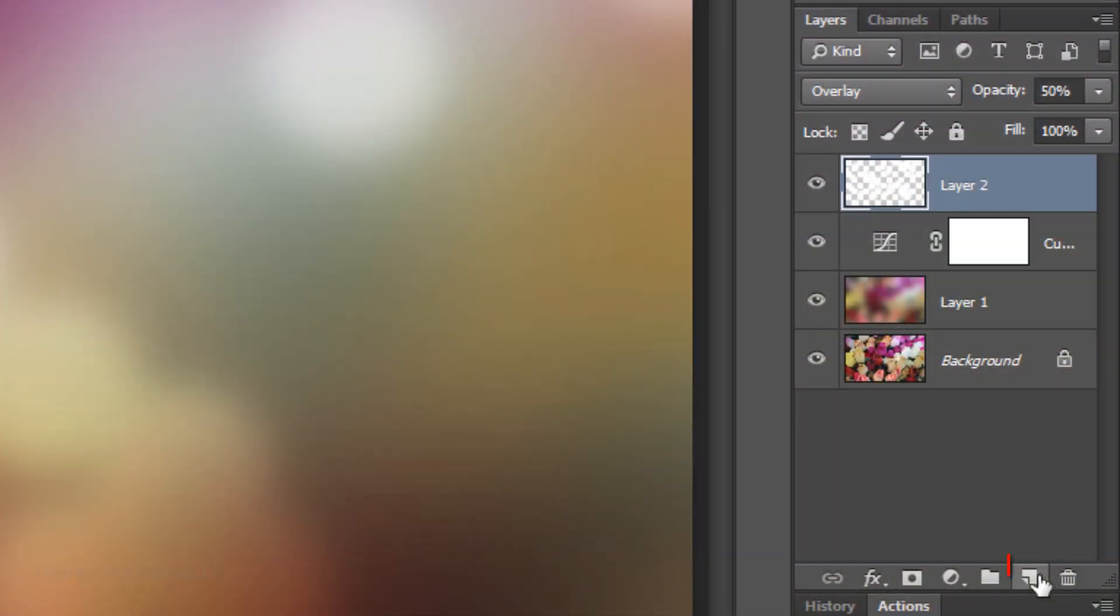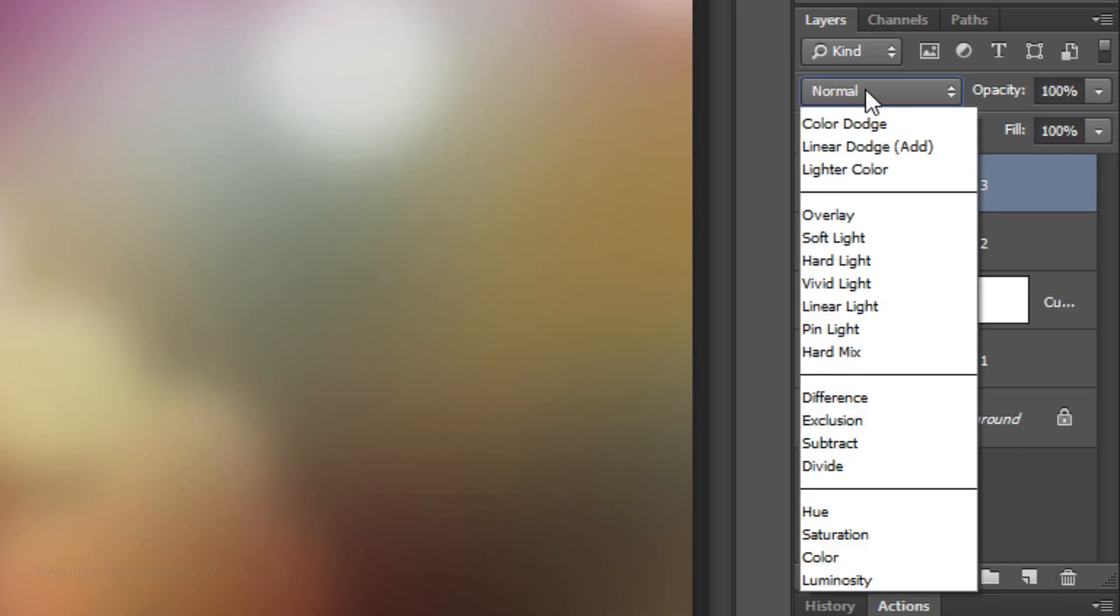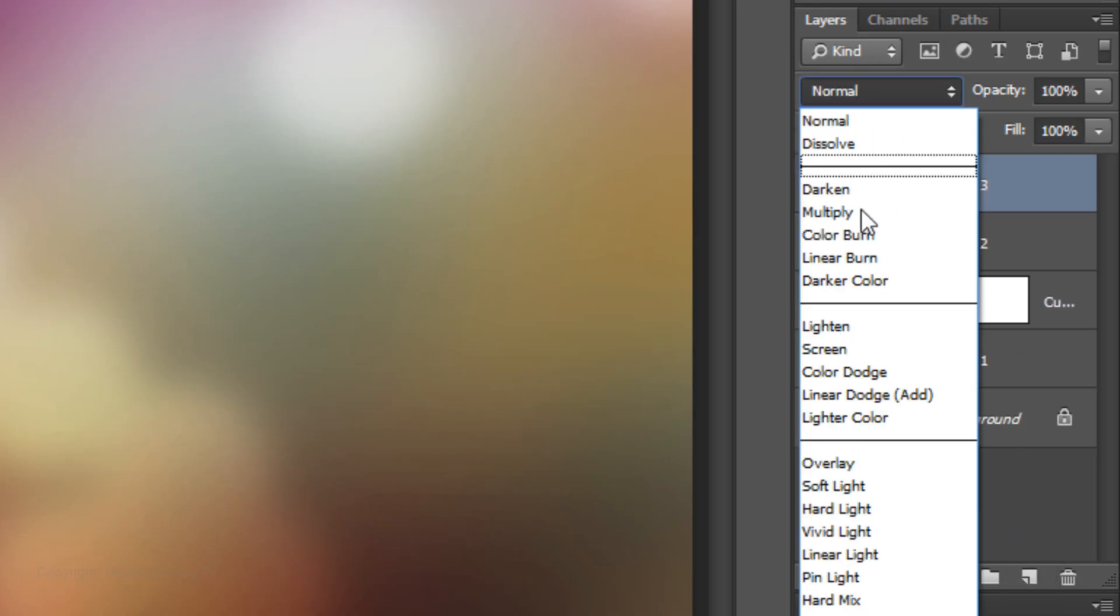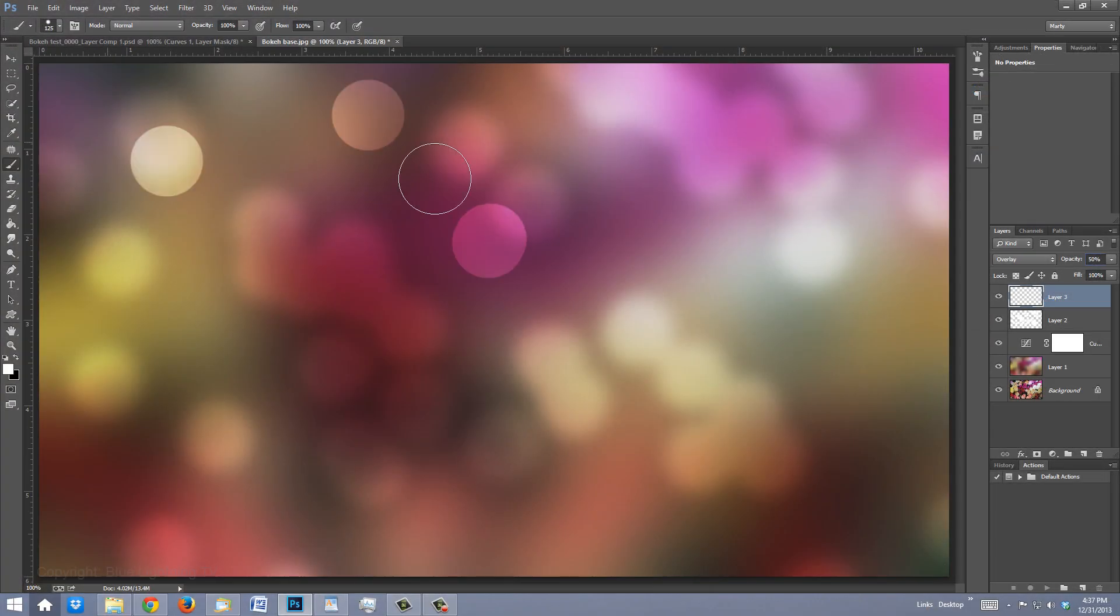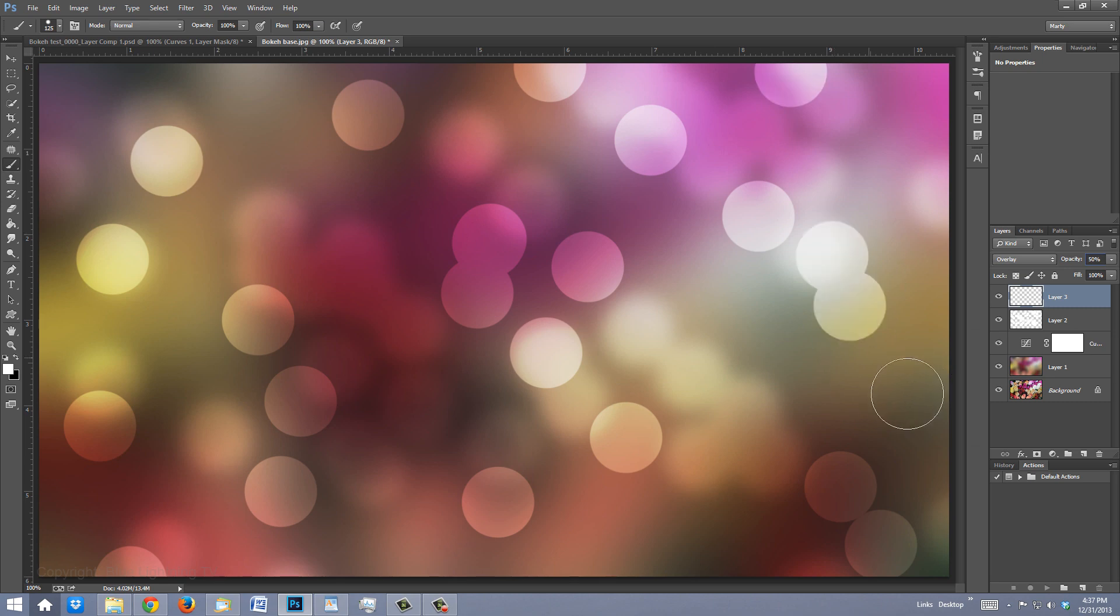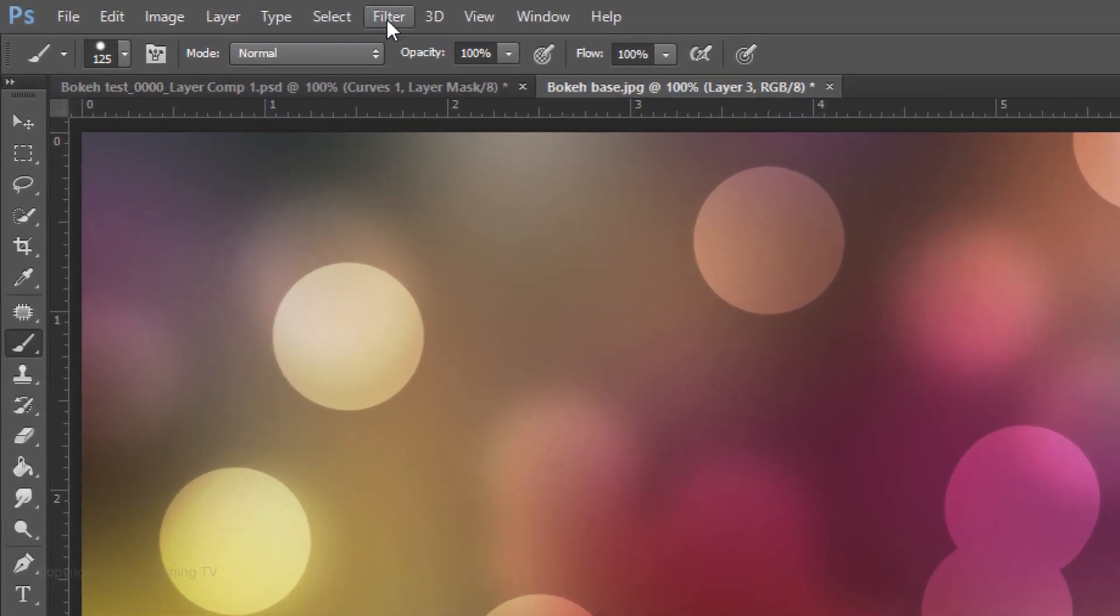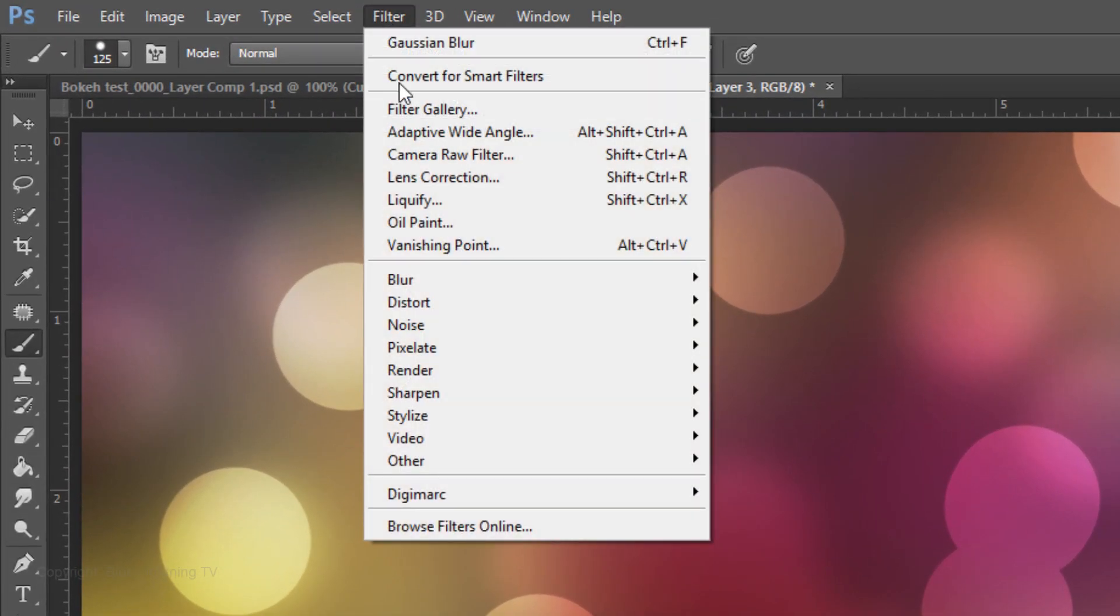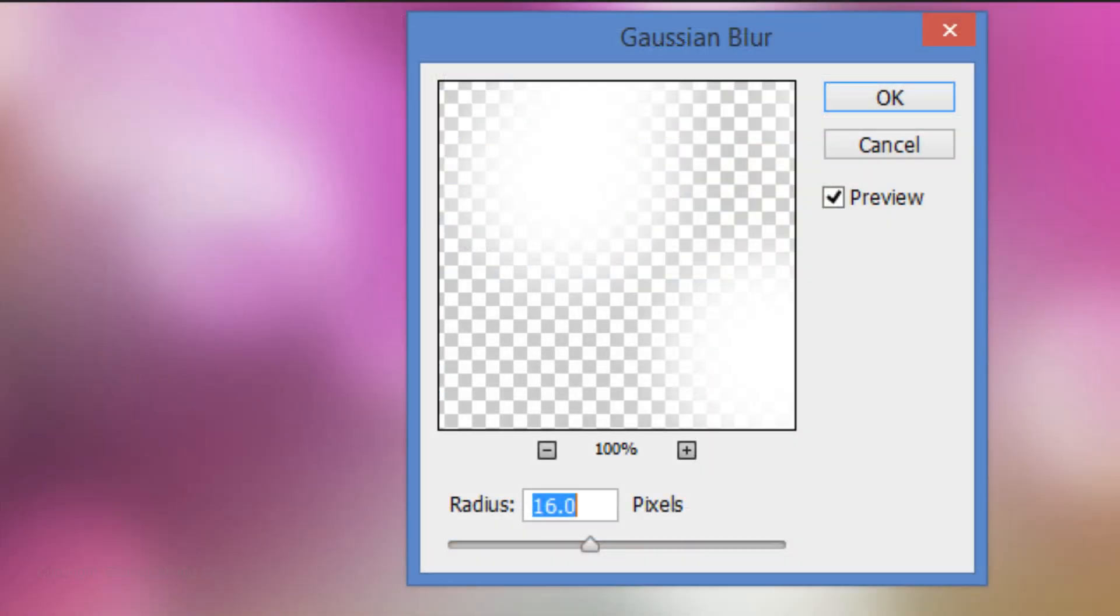Click the New Layer icon to make a new layer. Again, change the Blend Mode to Overlay, reduce the Opacity to 50%, and randomly brush over your image. Go back to Filter, Blur, and Gaussian Blur. This time, reduce the Blur to 12 pixels.